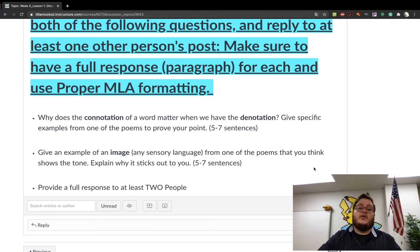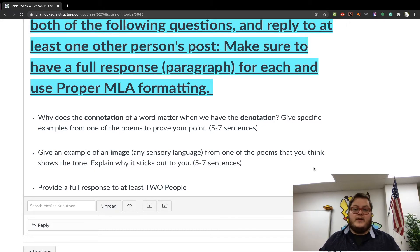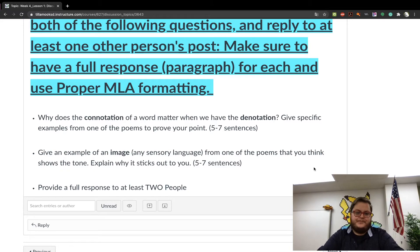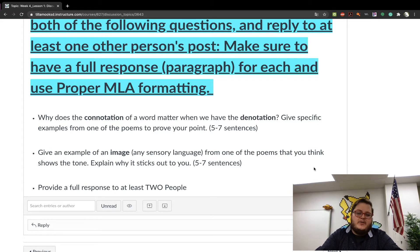Look at MLA formatting for how to cite a poem — it's a little bit different. We'll have slideshows and help for that on the support page. Connotation and denotation we will break down. We did cover connotation and denotation last week for regular literature, but for poetry it's very similar, just slightly different.